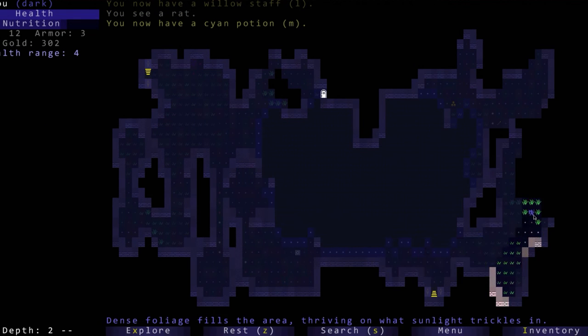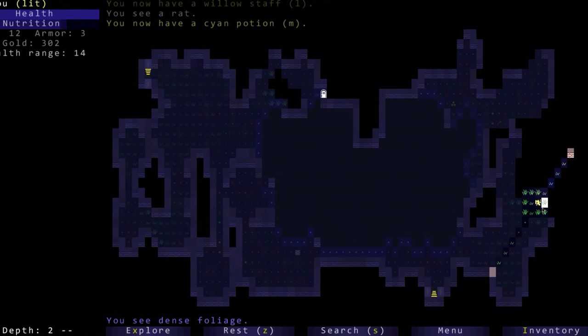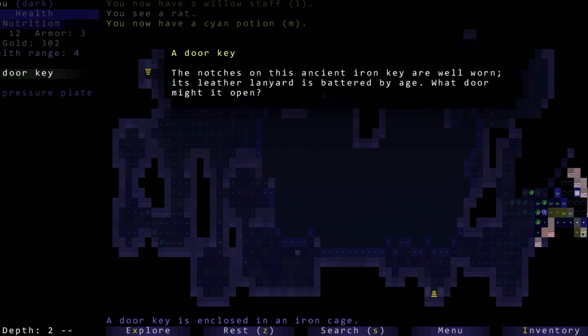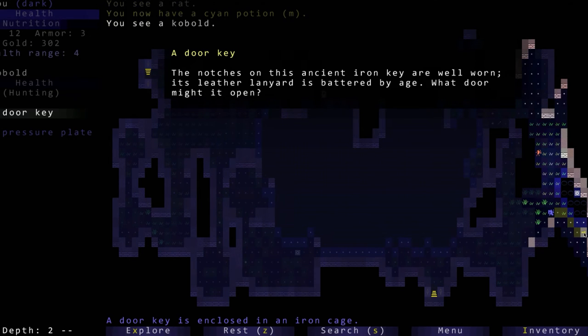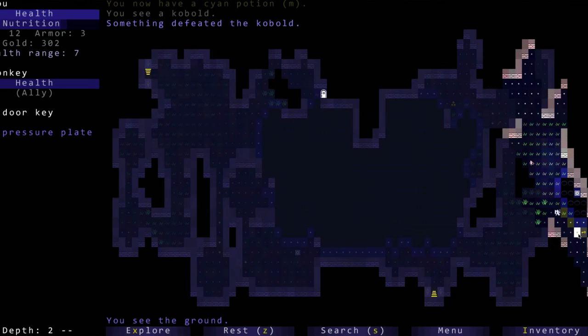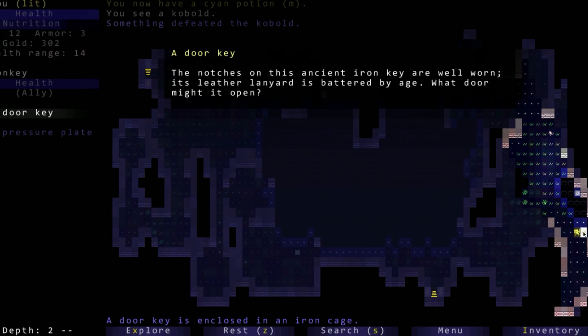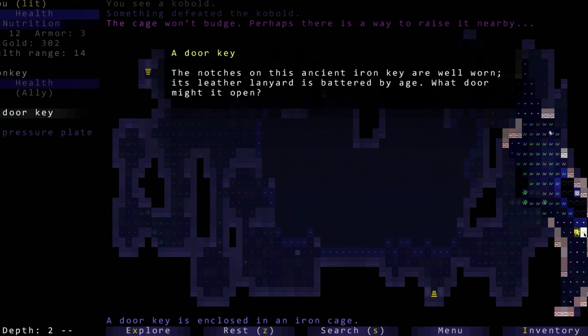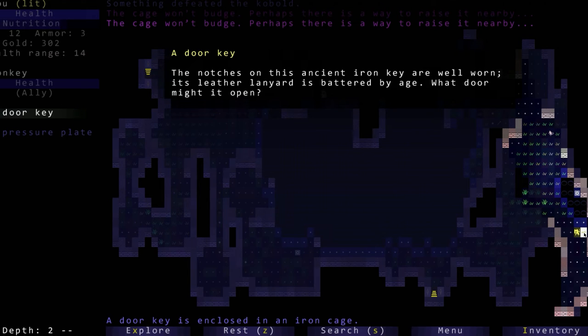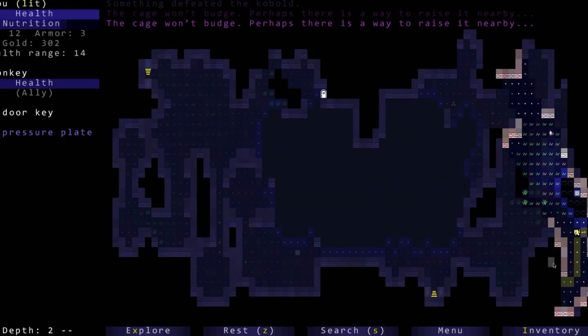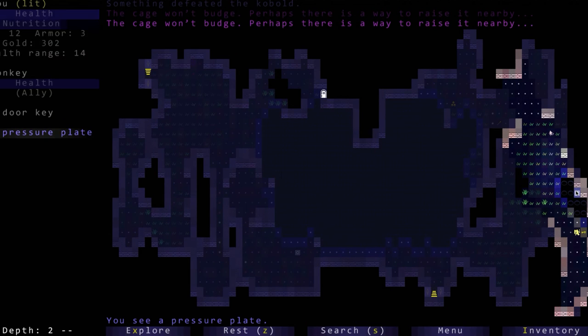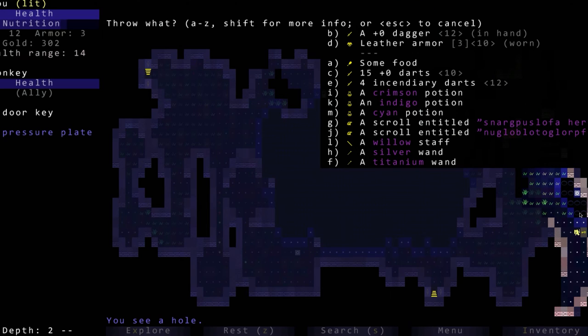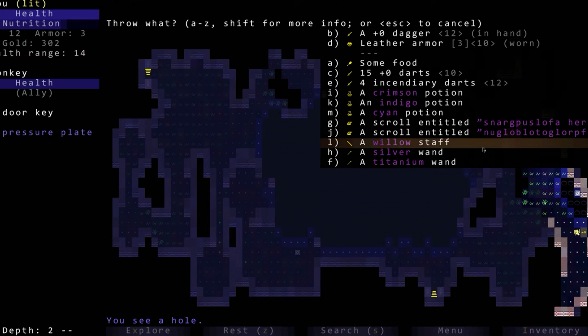This is a chasm, so this is a big hole we don't obviously want to go in that. Oh there's the exit to the next level. Oh a key - door key. The notches on this ancient key are well worn. I don't know as much about this game, I've played it just enough that I knew I could be moderately successful.